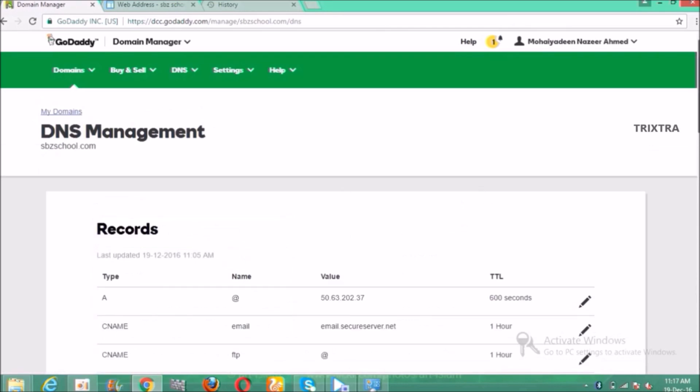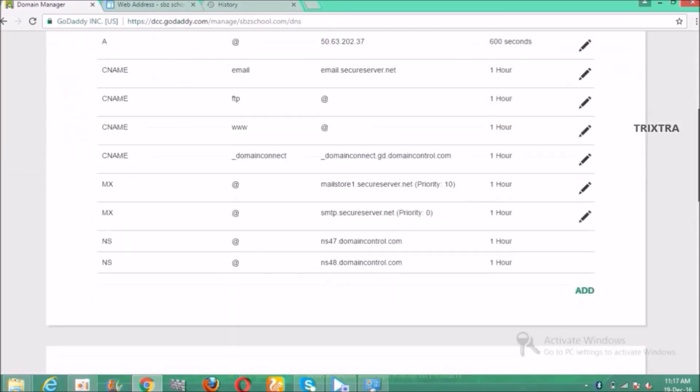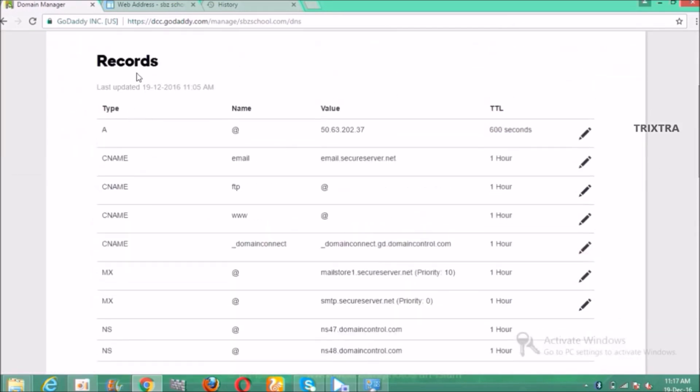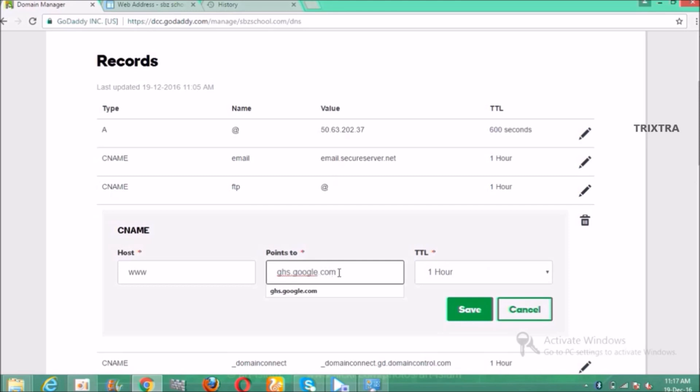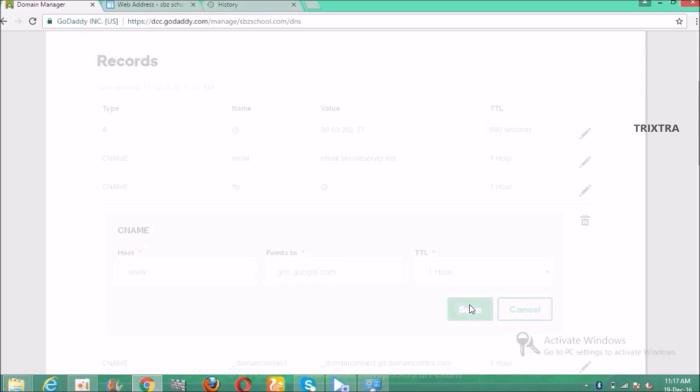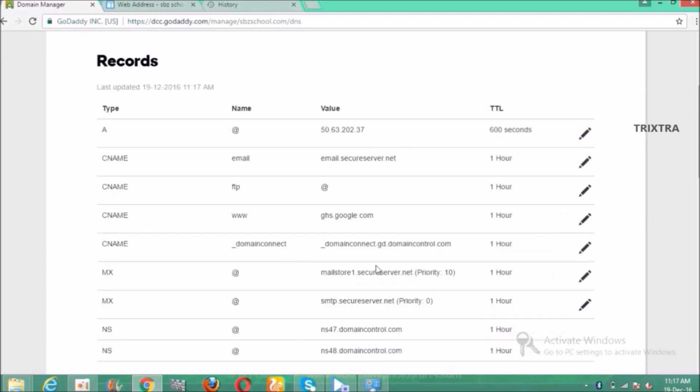Then here the list of records will appear. Under that go to type CNAME of www and click pencil icon to edit. And type ghs.google.com in the points to box and click save button. After saving check whether it is successfully edited or not.